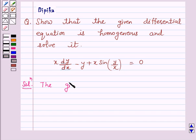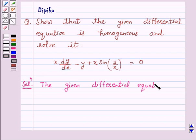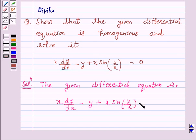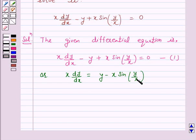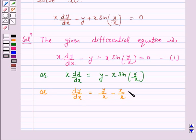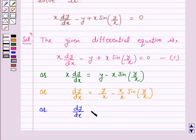The given differential equation is x dy over dx minus y plus x sin of y over x is equal to 0. Let us call this equation 1. This can be written as x dy by dx is equal to y minus x sin of y over x. Or, dy by dx is equal to y over x minus sin of y over x. Let us call this equation 2.